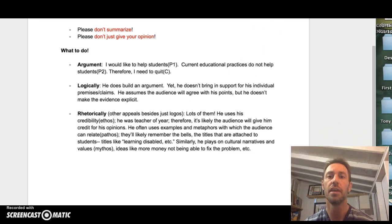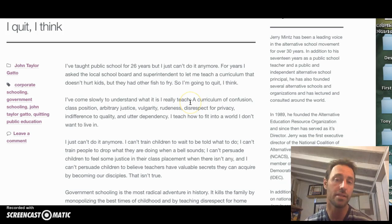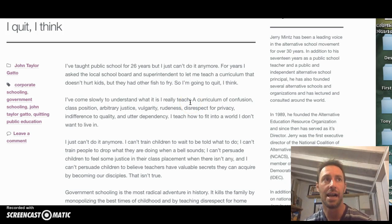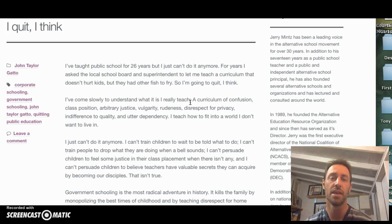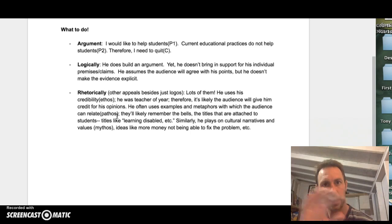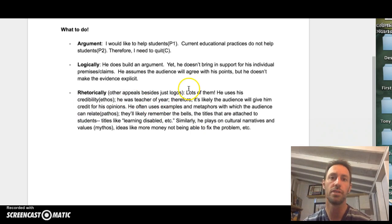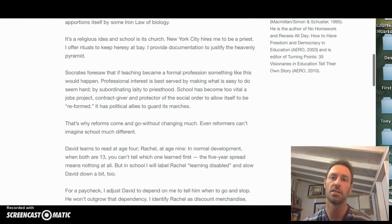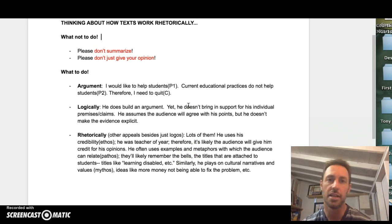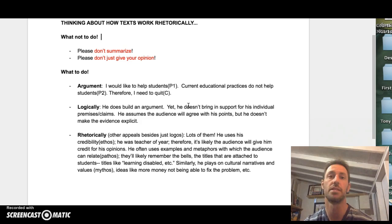He does some other things too. If you look at the examples he peppers throughout this text, he uses examples that are probably really familiar to anyone who's been in school. He talks about the school bell, he talks about how certain students are labeled certain ways — 'learning disabled,' etc. A lot of that stuff probably resonates with the reader, and the reader then fills it in with his or her own examples. So we can see how he's actually using pathos — he's able to identify with the readers. He also plays on cultural narratives in the text, like the idea that throwing more money at education isn't necessarily going to be the solution, which is something a lot of folks already believe.